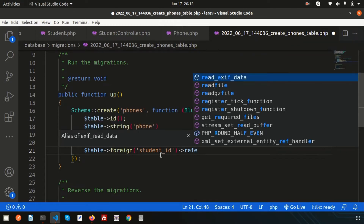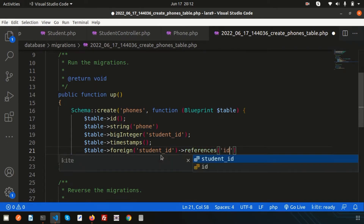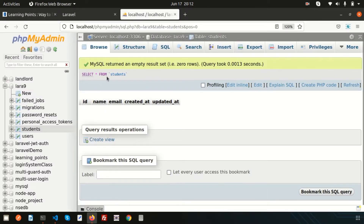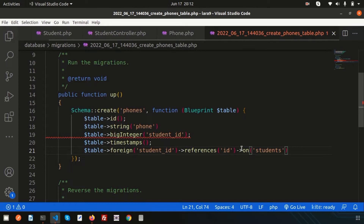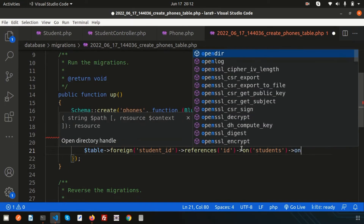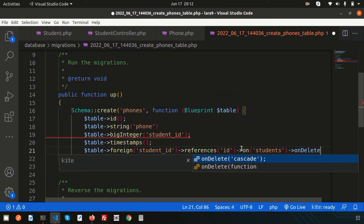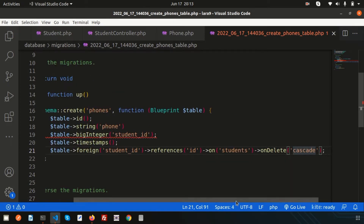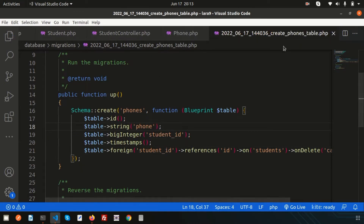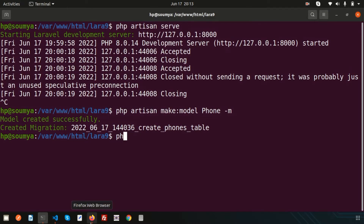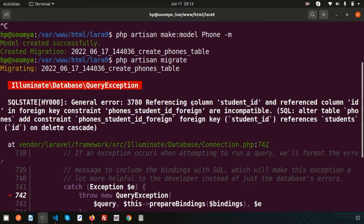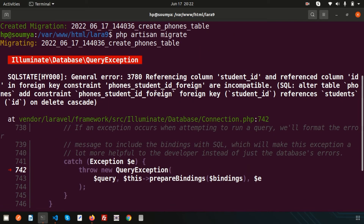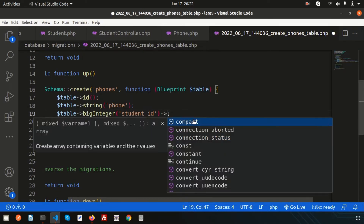I reference the id from the students table, so I write ->on('students'), and set ->onDelete('cascade'). After fixing a missing semicolon, the phone migration is ready. When trying to run php artisan migrate, there's a general error about incompatible foreign key reference columns. The issue is that we need to make the student_id column unsigned.